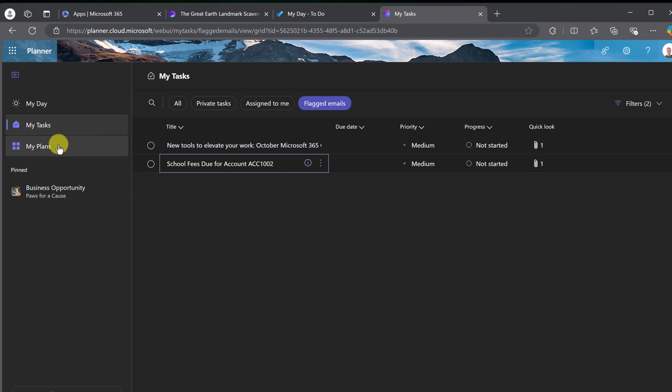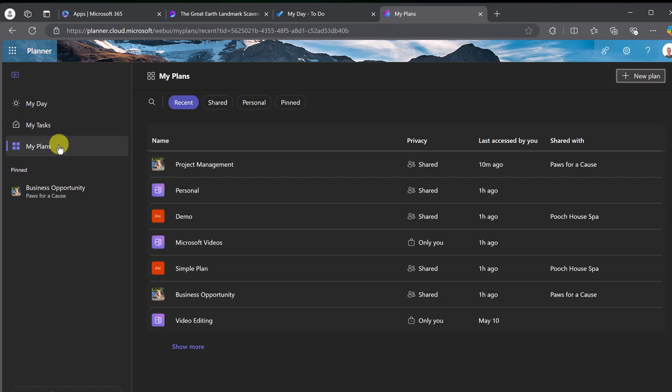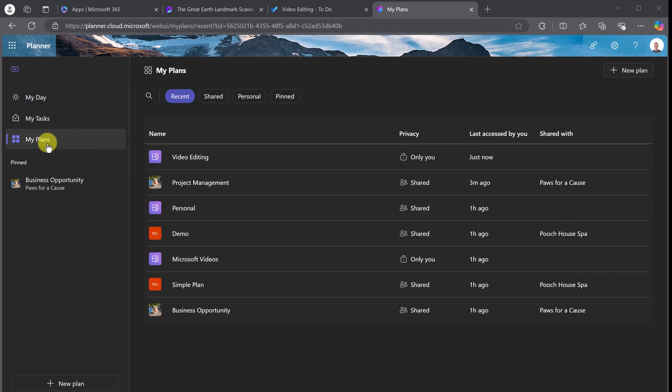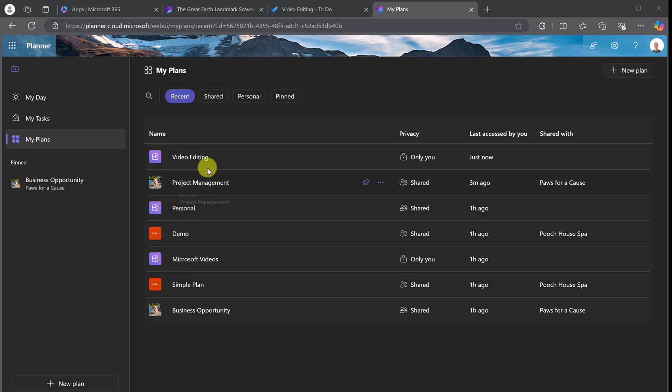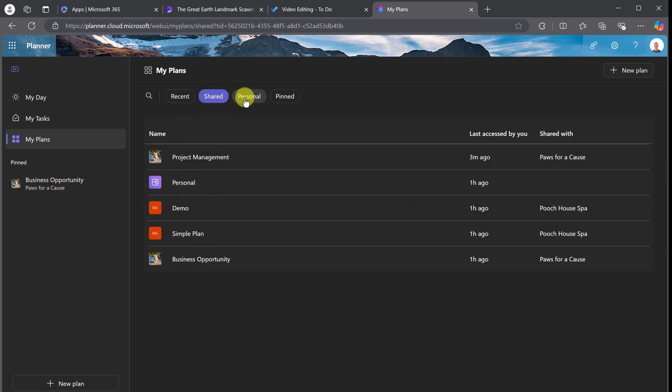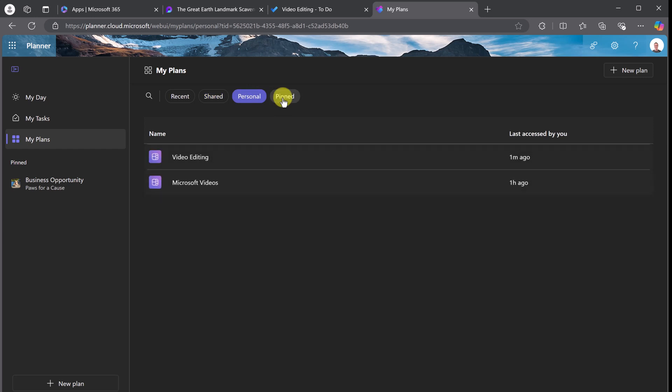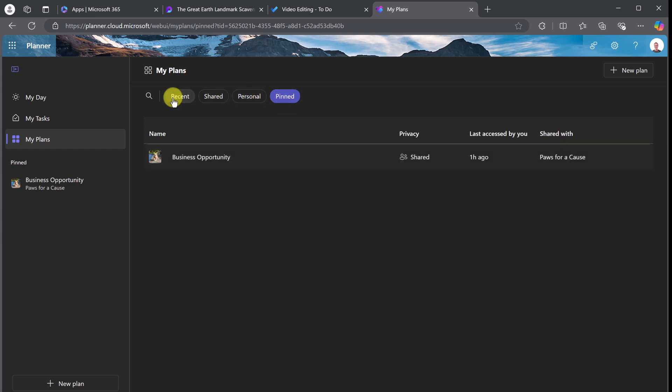Let's take a look at My Plans now. You'll see that I have the recent list of different plans that I have. We can look at whether it be shared, personal, or pinned.